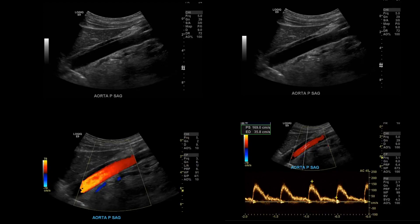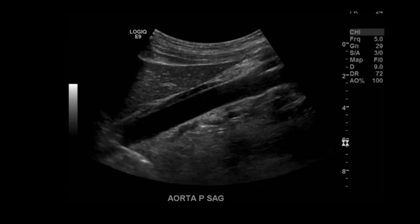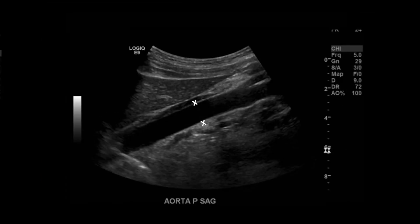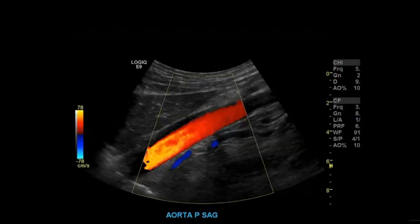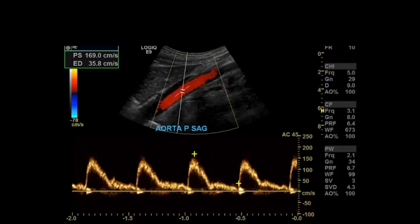To begin, you want to start sagittal in the epigastric region. You want to label it aorta proximal long, or aorta proximal sag. This is around the area of the left lobe of the liver. You can also see the superior mesenteric artery and celiac axis at this point. You want to take a sagittal grayscale image, a sagittal grayscale image with measurement, a color Doppler image, and a color Doppler image with pulsed wave or spectral Doppler.